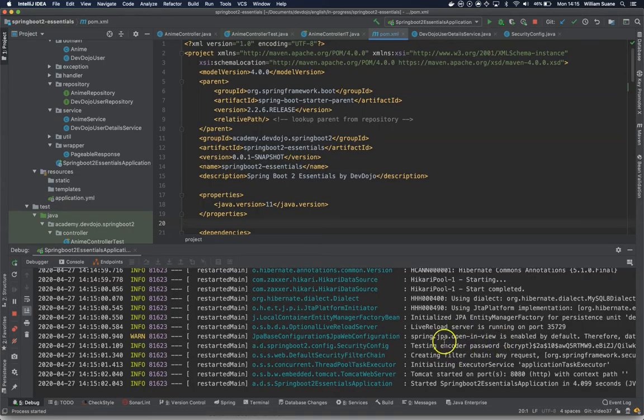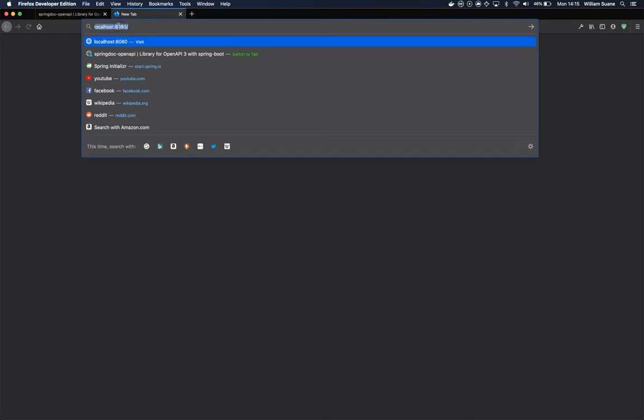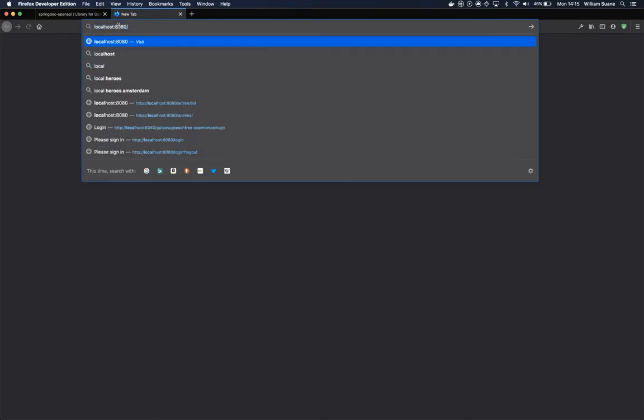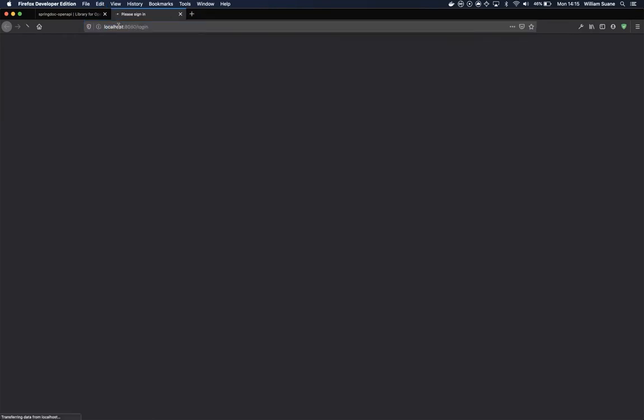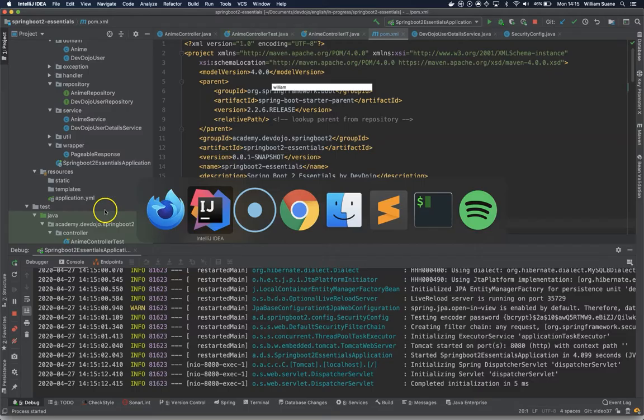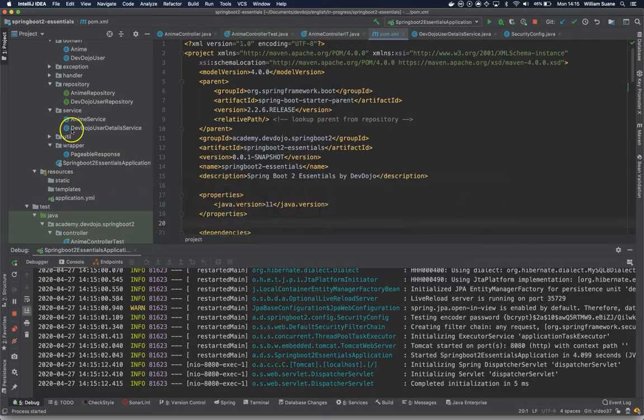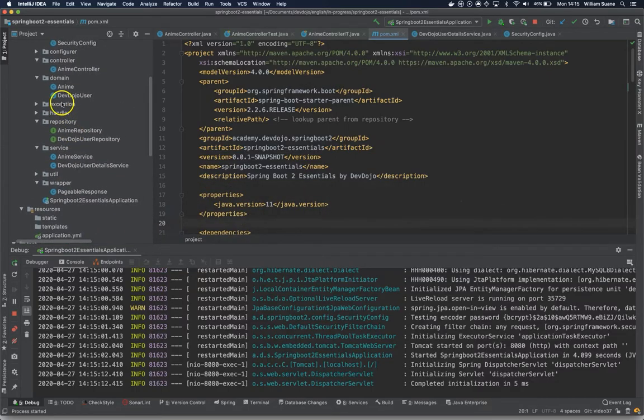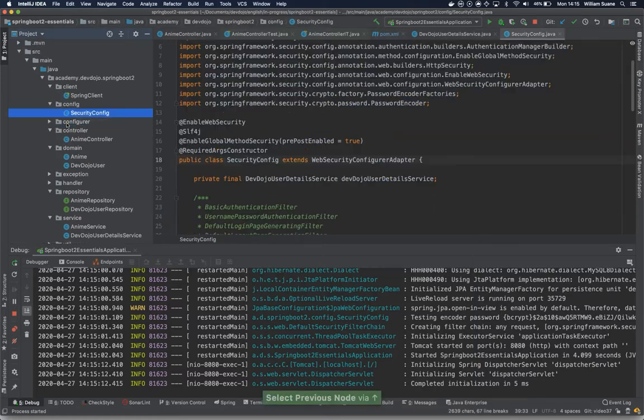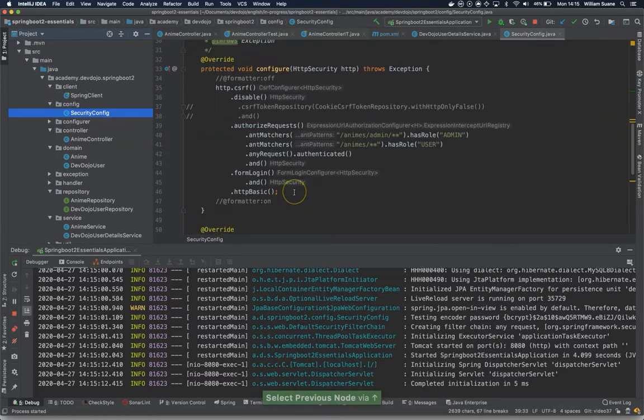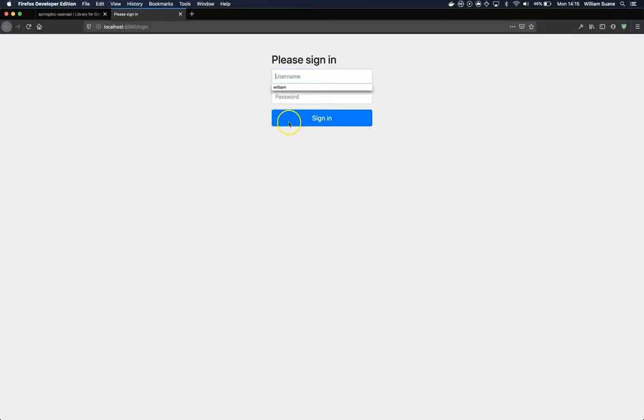When you start your application, you have a couple things. First, if you access localhost:8080 and then you go to swagger-ui.html, it's going to ask for login because we secured our application in previous videos. If we go to the security config, this configuration is being applied to that endpoint as well. We could let it go, but it's a good idea to protect it.